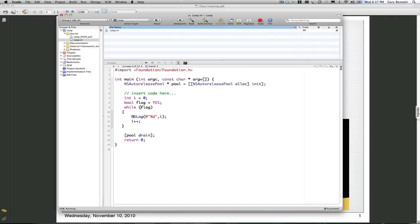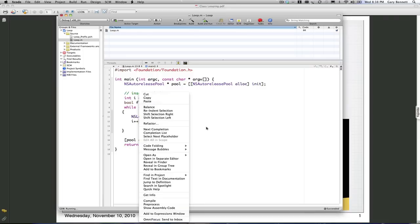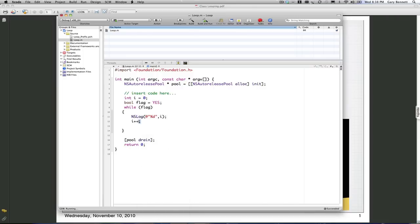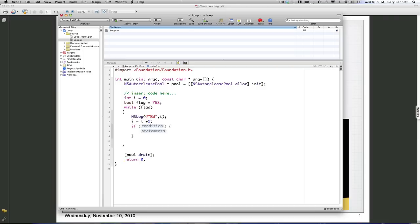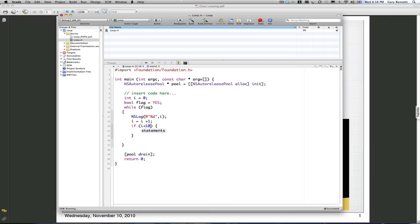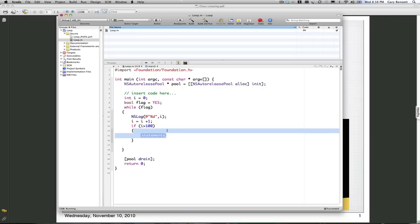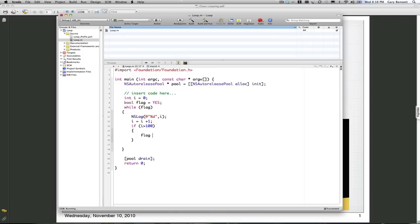So let's add some logic. Let's say we want to do this a hundred times before we exit the while loop. We're going to print out our integer. I plus plus is the same as saying I is equal to I plus one—just a shorthand notation. Then let's say if I is greater than 100, we're going to negate our bit. Make it false. Flag is equal to no.